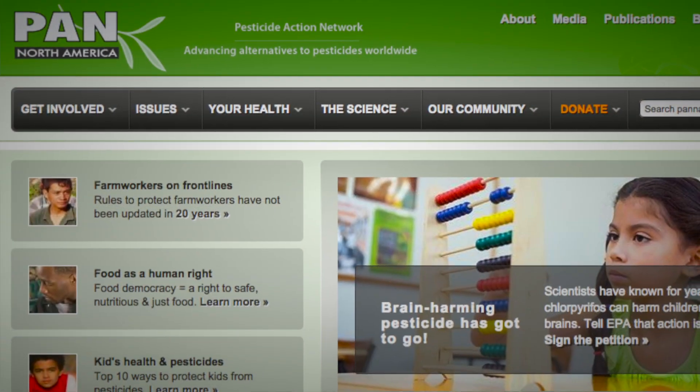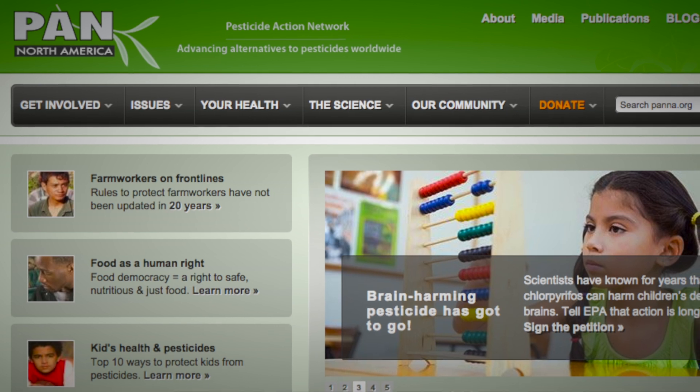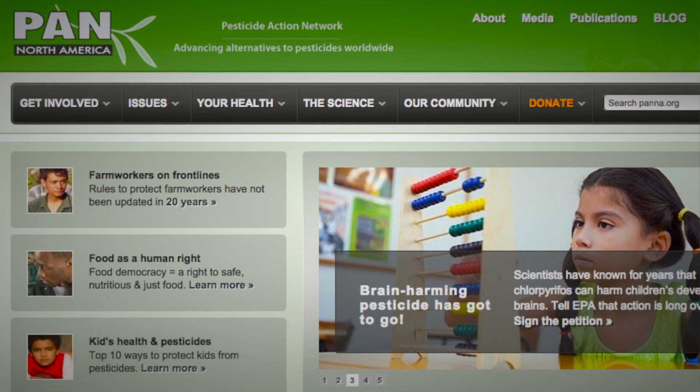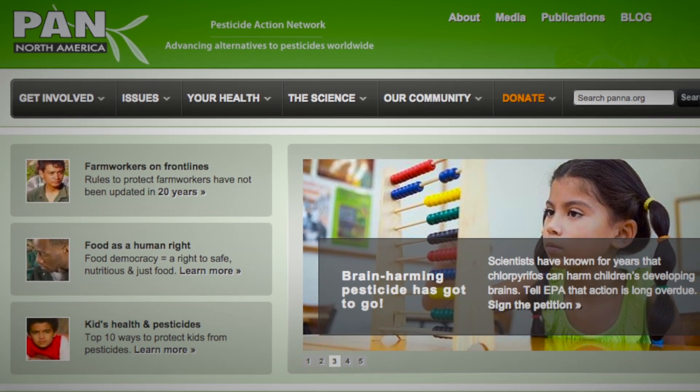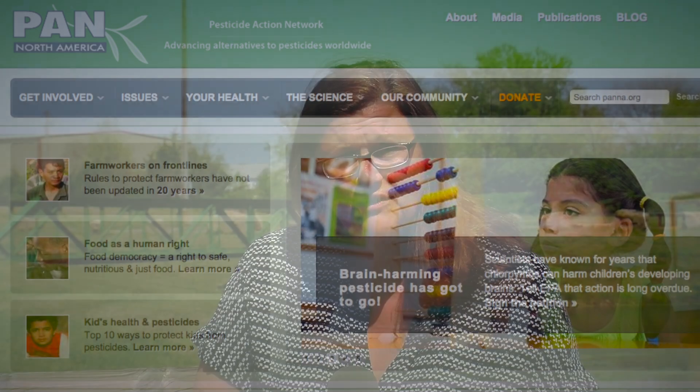Contact the Pesticide Action Network to learn more about the Drift Catcher, and also visit the PAN website to learn more about how to detect pesticide drift in your area. Take action and go to the Mother Earth News website for more information on what you can do about pesticide drift.